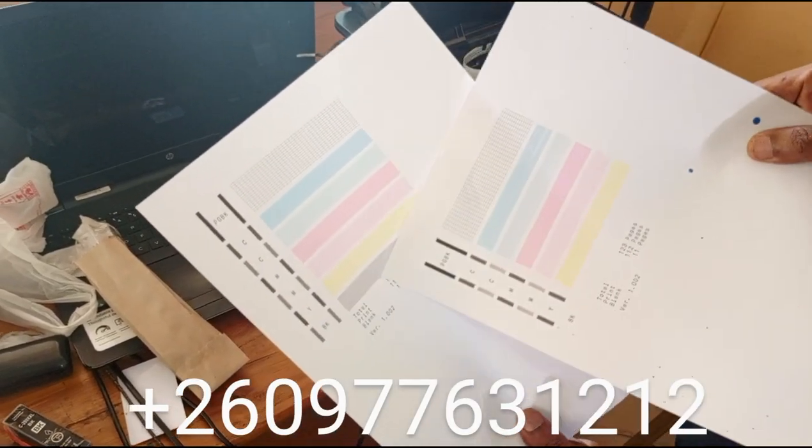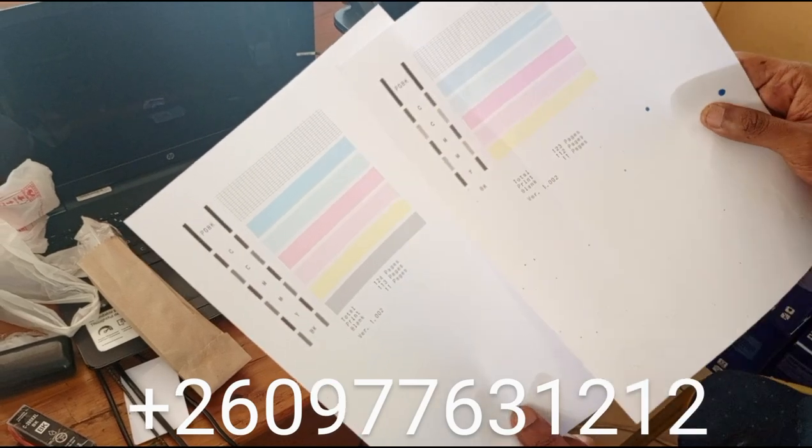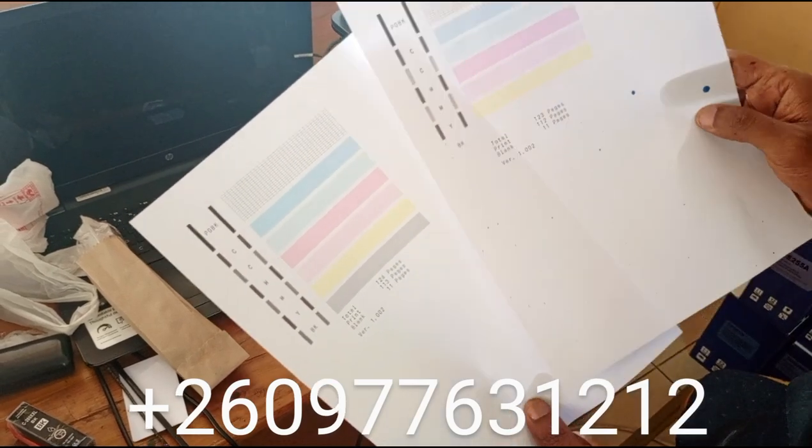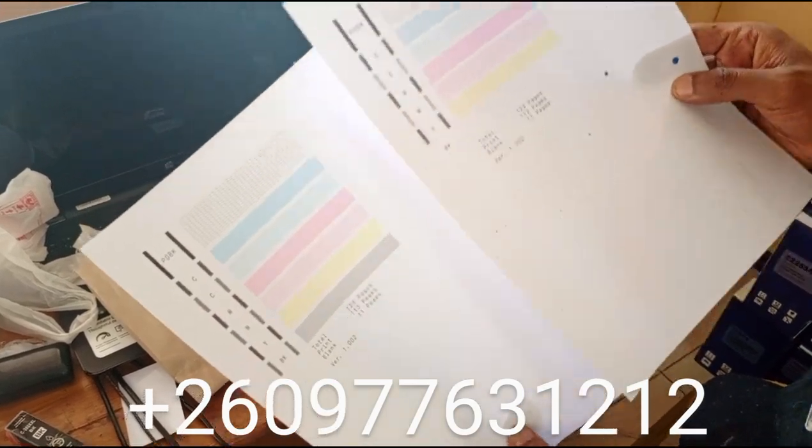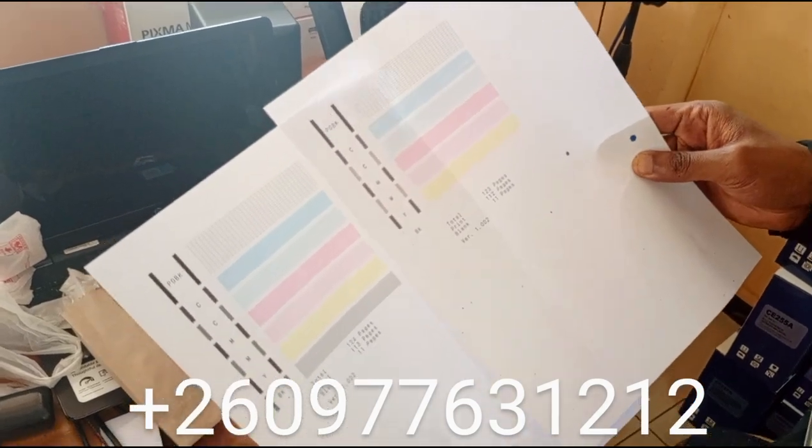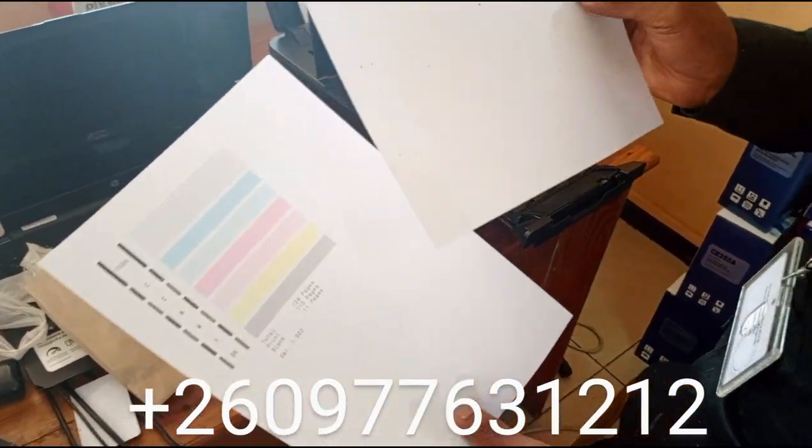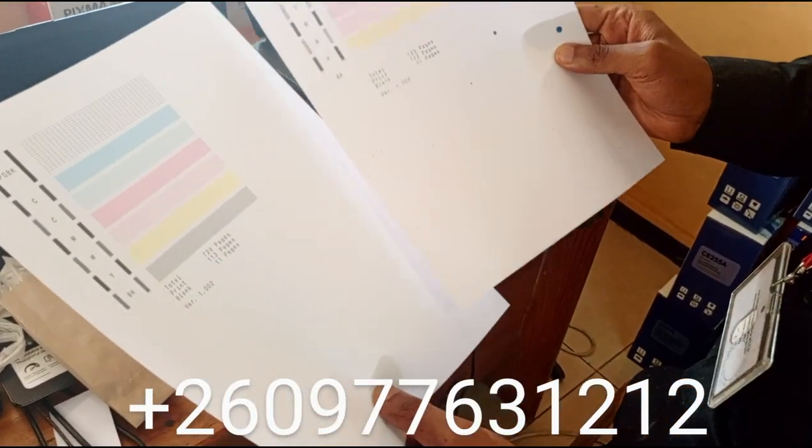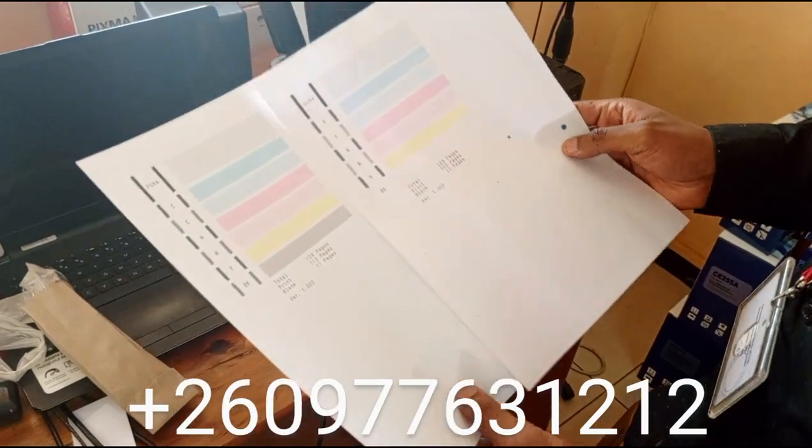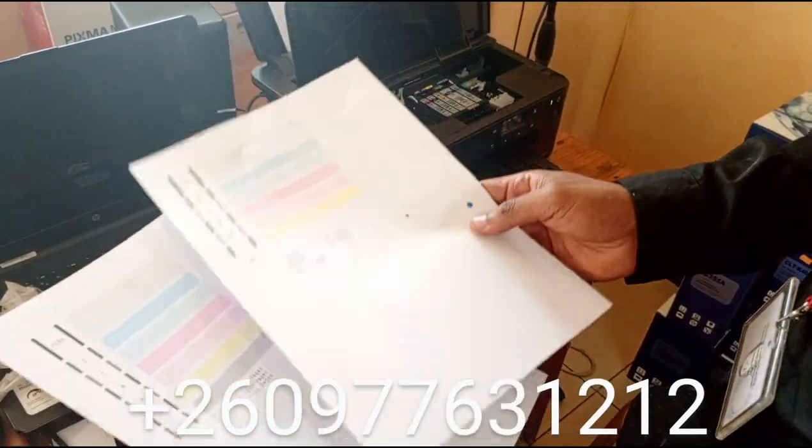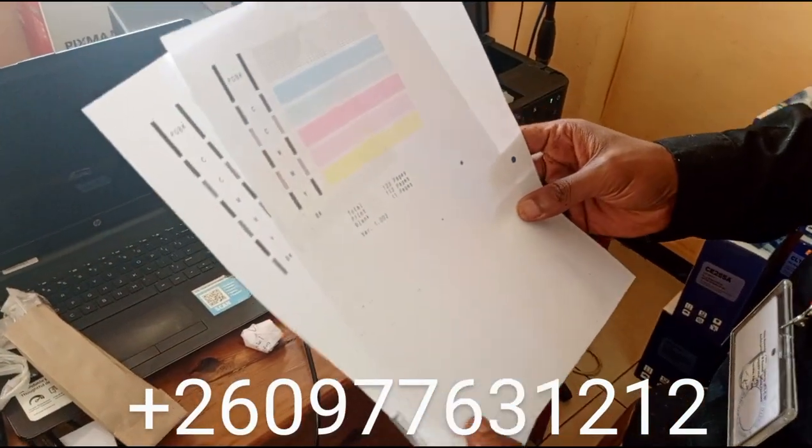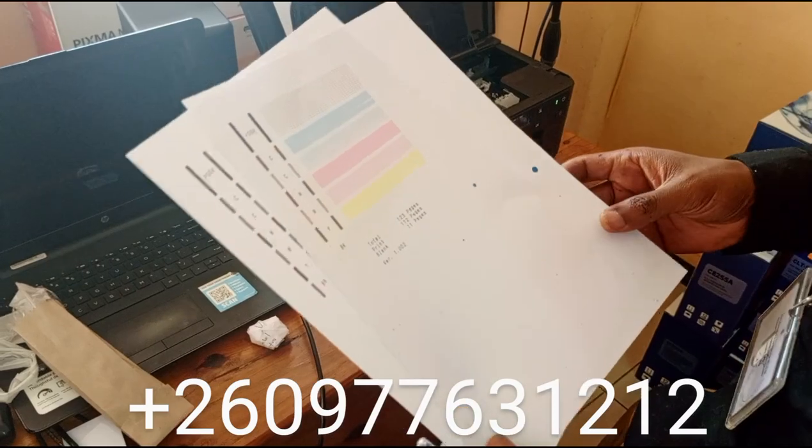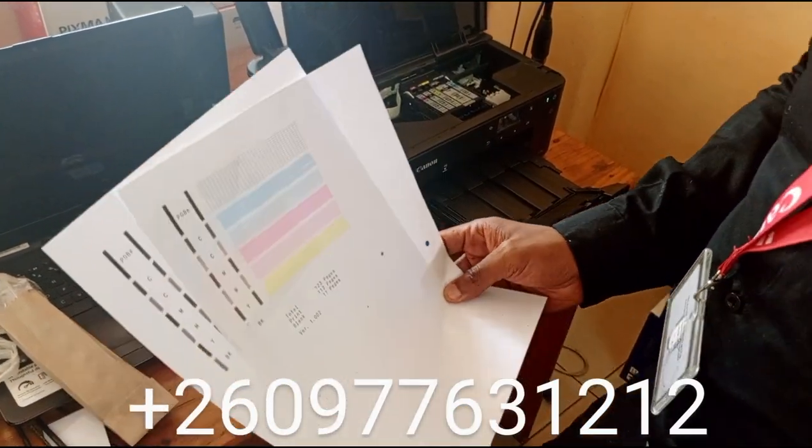The only way of knowing what to replace is to print the report - go to maintenance, then nozzle check, then print the report to know which one to refill. The screen will be showing that they are all finished once you're refilling, until you buy a brand new cartridge. That's all.